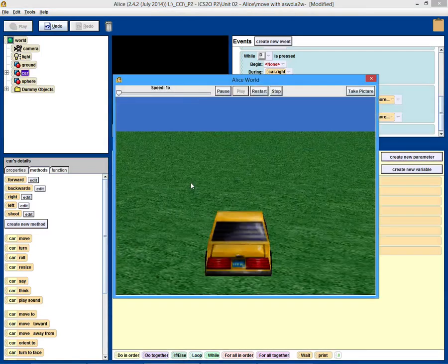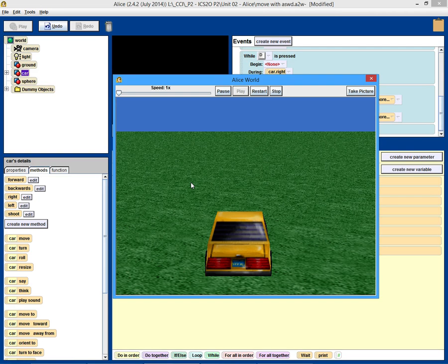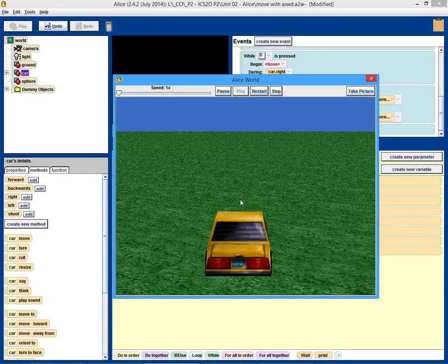We'll hit play. I'm not entirely positive this is going to work. So let's push the V key. Alright, works pretty good. If we want it to be faster, we could change the duration to be shorter.